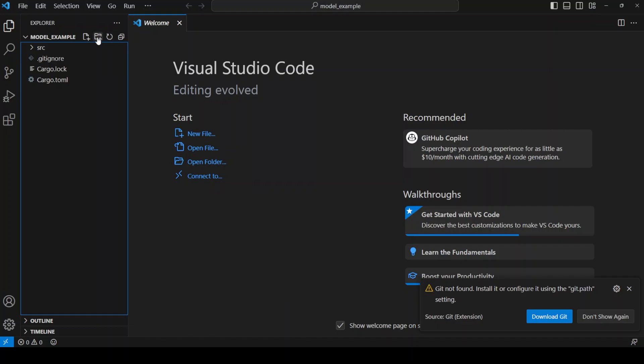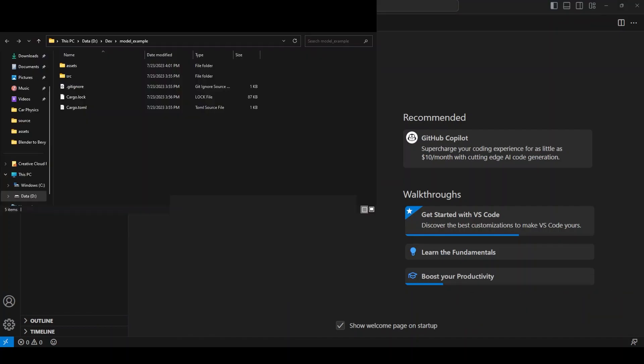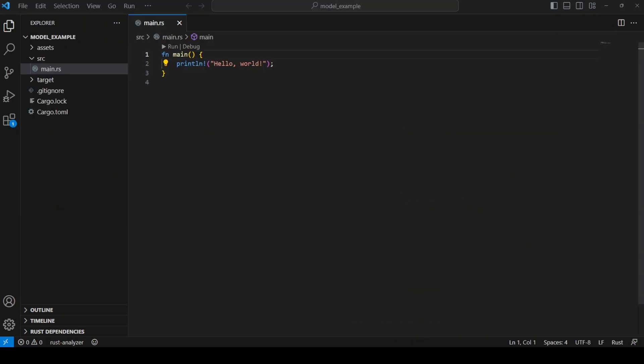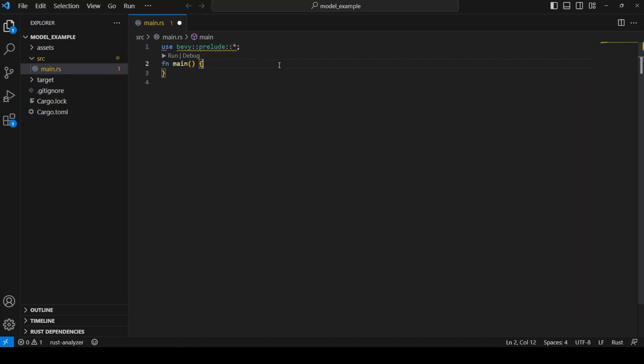First things first, create an assets folder and add our 3D model file to it. Good job, now we are ready to begin programming.